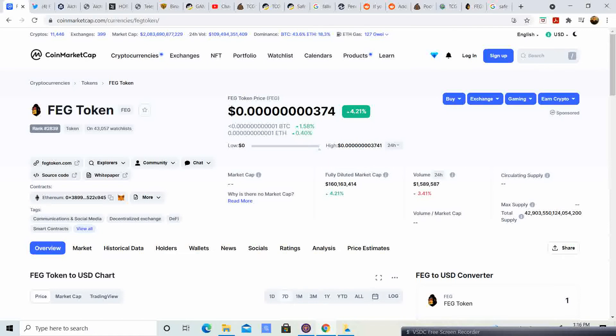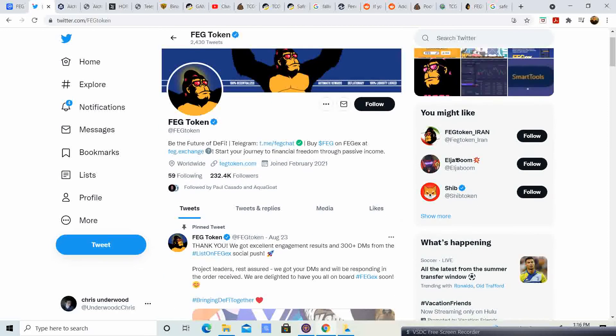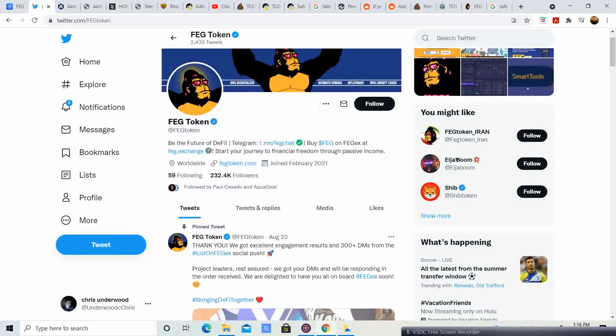With the FEG exchange and them listing a whole bunch of tokens, FEG has more utility. It has more things going for them. 232.4 thousand followers. That is pretty amazing.